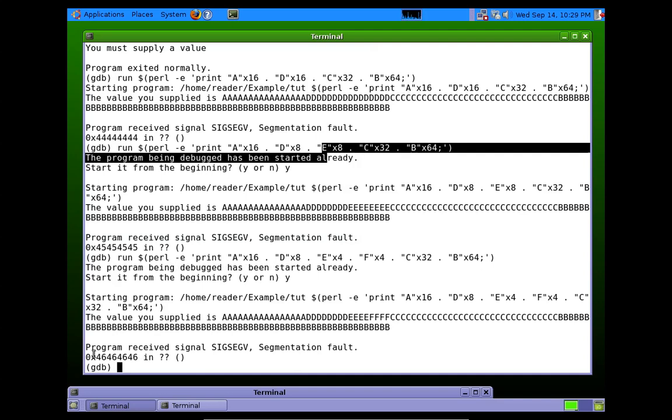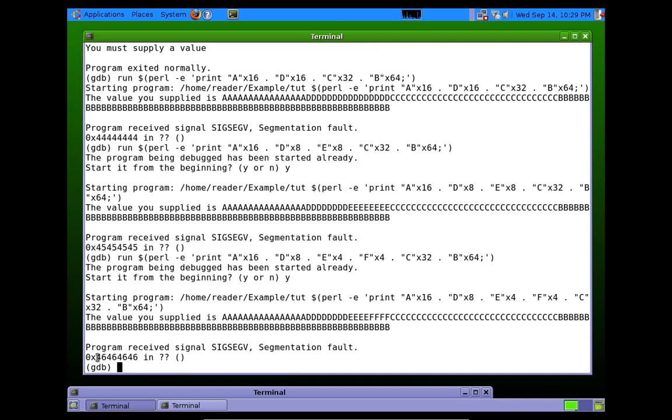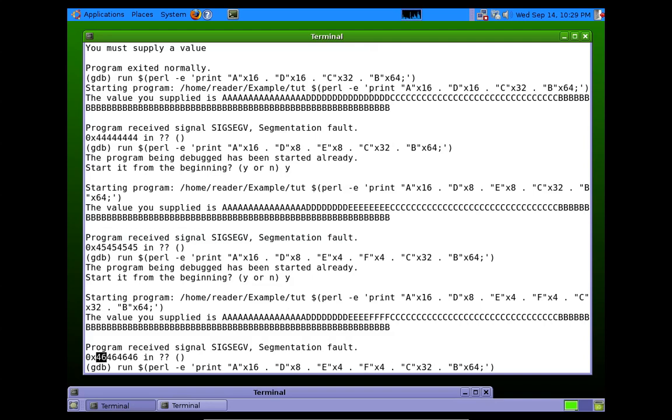And we get 46, which, as you may have guessed, is the F's. So now we know that right here with these 4 F's is exactly where we overwrite EIP.